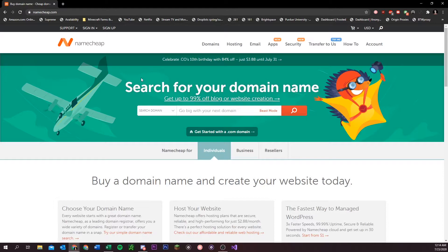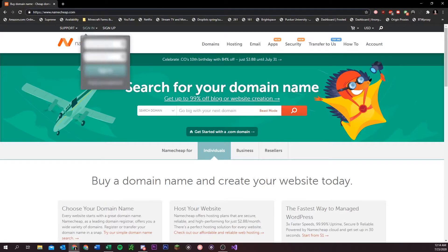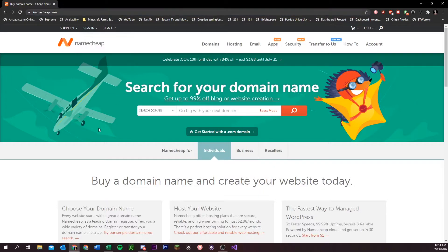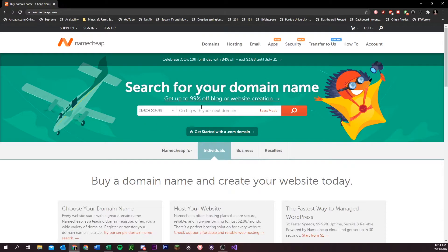The site that I'm on is called Namecheap. I'll put the link in the description, but it's just namecheap.com. And here you can buy a domain, which is what you're going to need to set up your catch-all email. So just search something in here, whatever you want your domain to be.